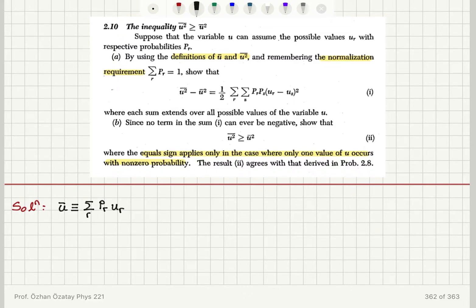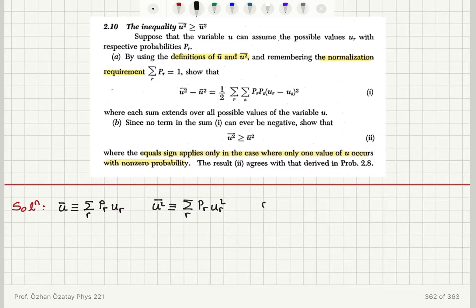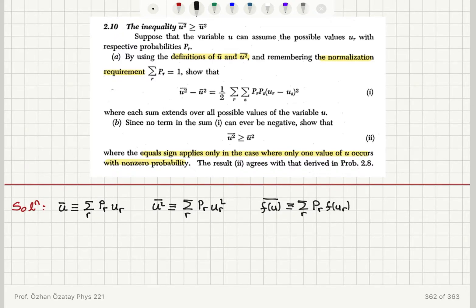So u-square-bar, on the other hand, is by definition the sum over r of p_r times u_r squared. And this is also true for any function of u — the mean value is the sum over r of p_r times f(u_r). So we're using this basically.